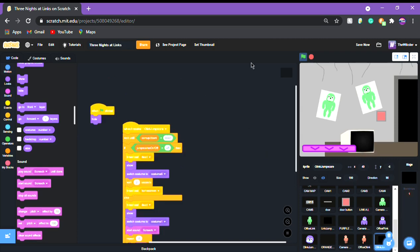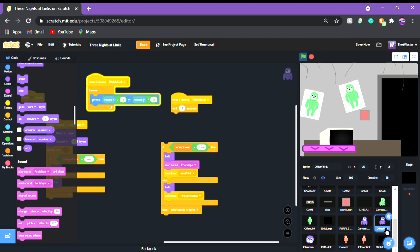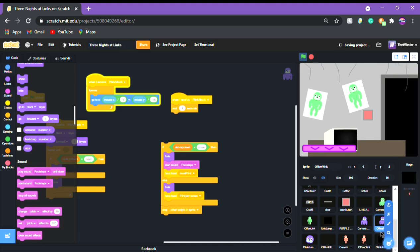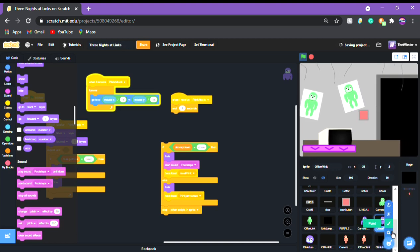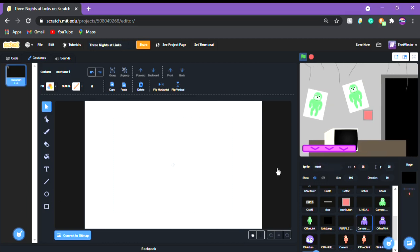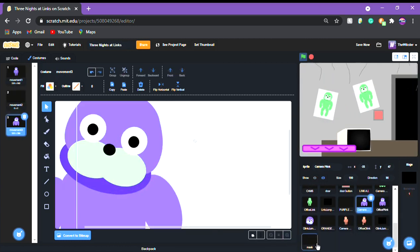Now let's jump into the counters. We're actually going to do the mask first, which is office link - the purple link. What we're going to want to do is make it so it only has to be one button pressed. We're going to paint a new sprite and call it 'mask', and we're going to copy the head off of purple link and paste it into the mask sprite.